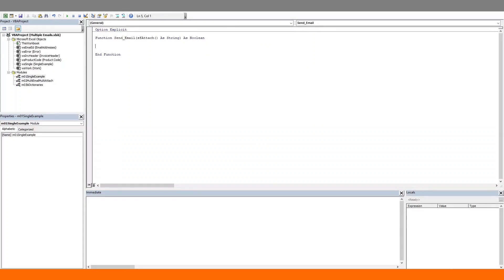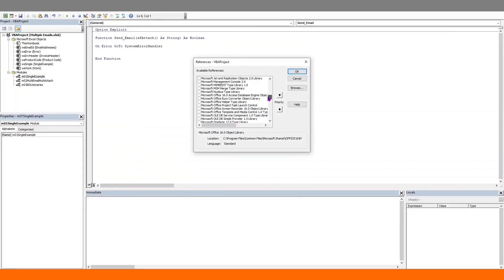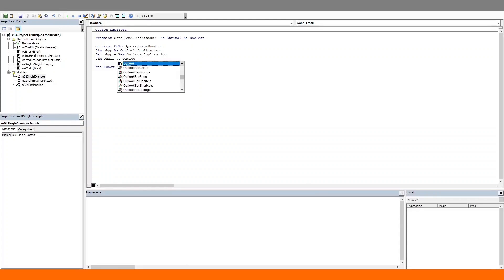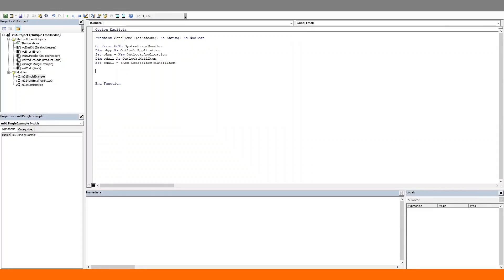We will put in our error handler which we will get to in a bit. First, let's create a reference to the Outlook library. Go to Tools, References, search for Microsoft, then search for Microsoft Outlook — this one right here. Click OK. Now let's connect to the Outlook application and create the email object. I am breezing through all of this since we have covered this many times in past tutorials. Dim an iteration variable to loop over the array.